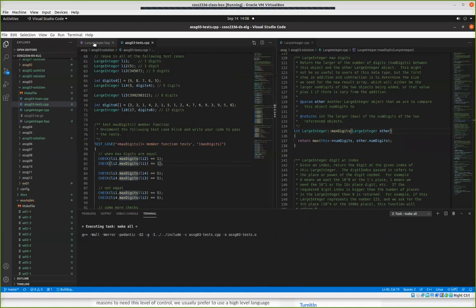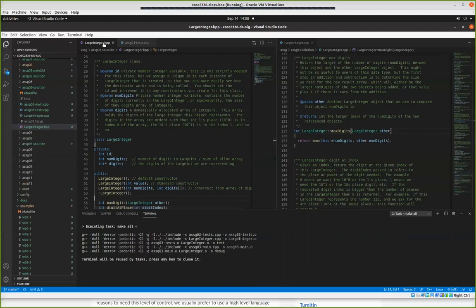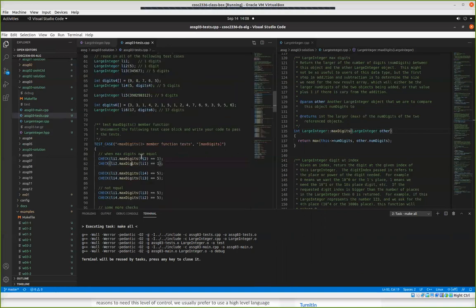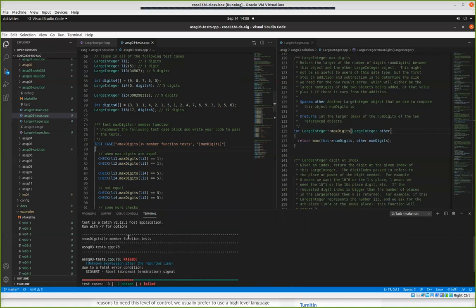When you make a copy, you copy the integer, the integer pointer, and all these values — the copy of the ID, the copy of the number of digits, and in this case the copy of the pointer. So basically just the memory address gets copied from large integer two into the other. You've got an actual copy of the memory address, but both of those pointers are pointing to the same dynamically allocated memory that was allocated when we created large integer two. The result, after we compile and run it, is some failures.